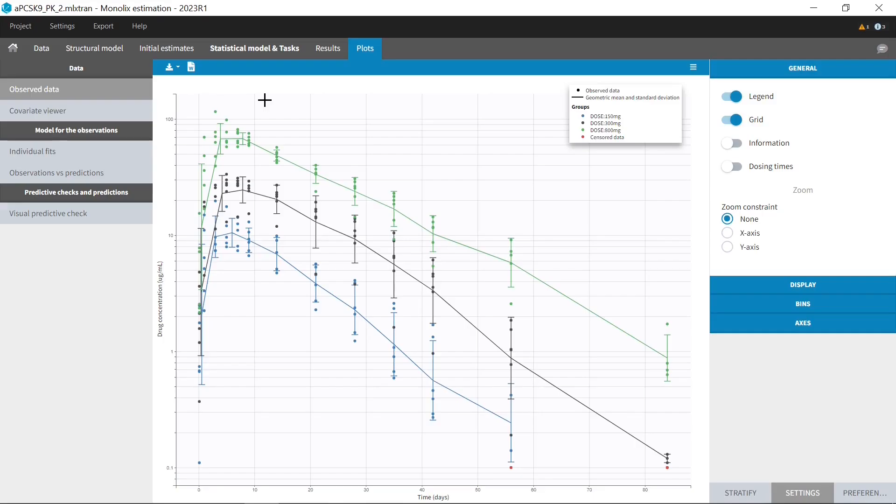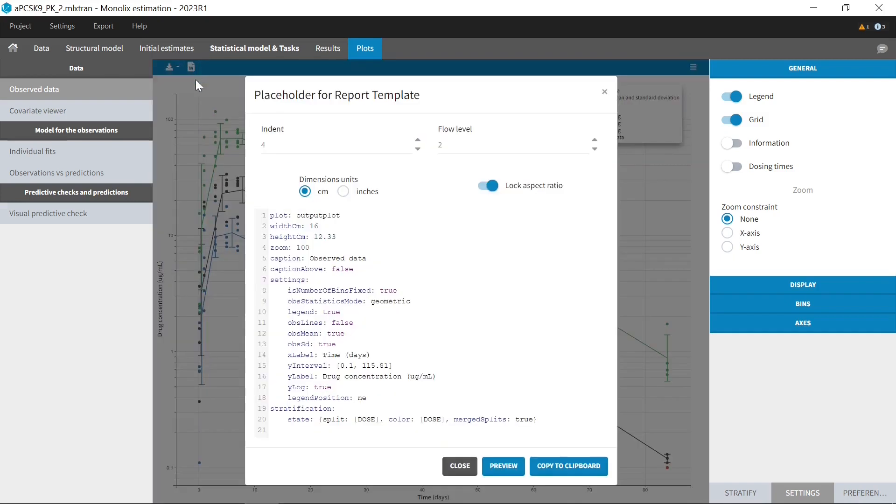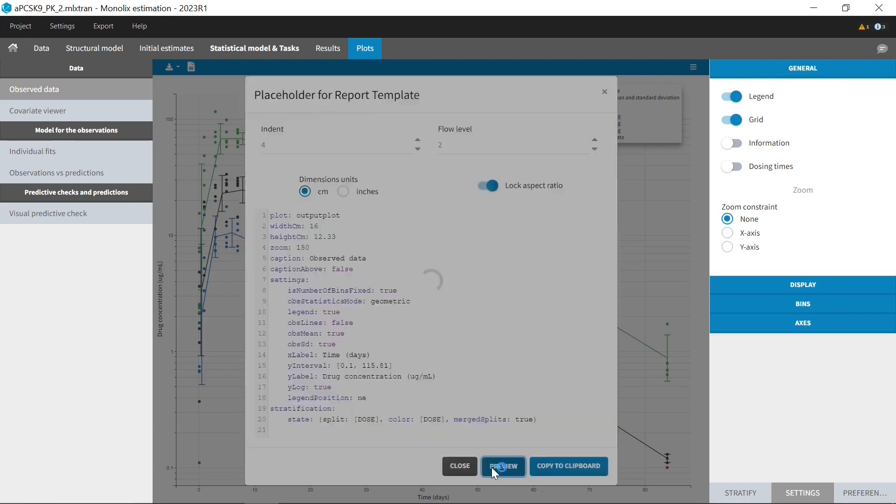For each table and plot, you can see the placeholder directly in the interface with this button. In the window that opens, you can easily edit the placeholder settings, for example to increase the size of all elements with the zoom value, here on line 4, and see the result right away with the preview button.